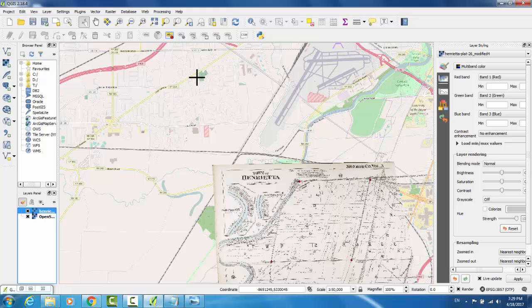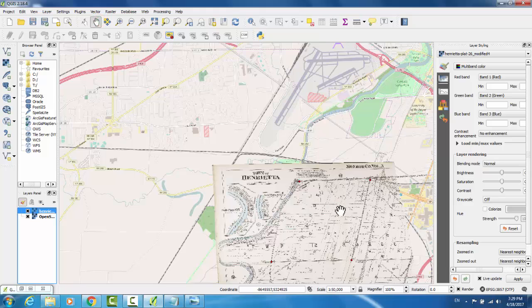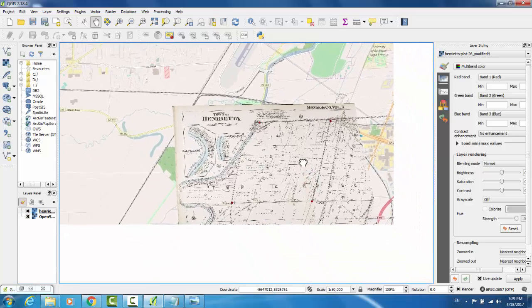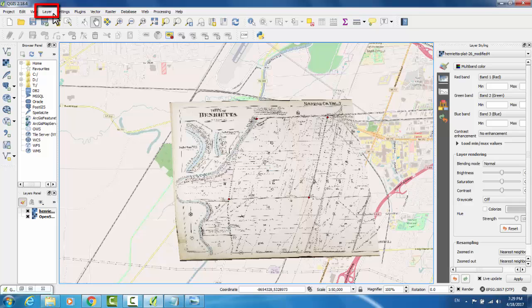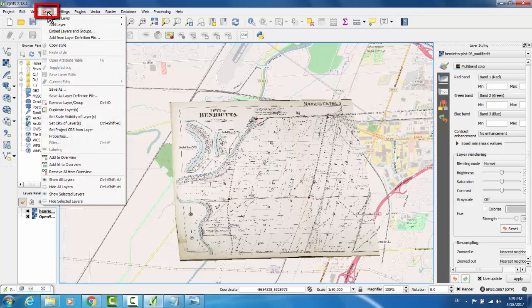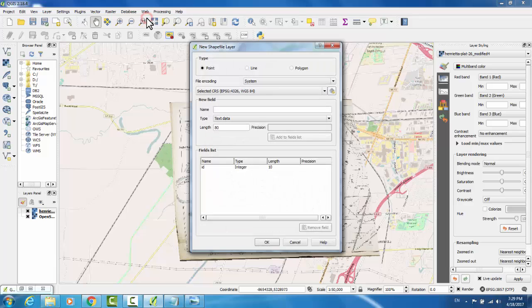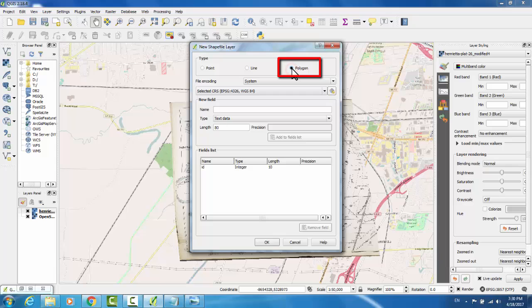What you can do instead is mark the features on a new shape layer, and then hide the raster map so that the features from that map are visible without the entirety of the map. I'll show you what I'm talking about. Under Layer, go Create Layer, New Shapefile Layer. The type will be Polygon. Remember, we're intending to show the relationship of farms on Henrietta Plot 26 to RIT's current campus. So polygons will allow us to trace the outline of the farms.